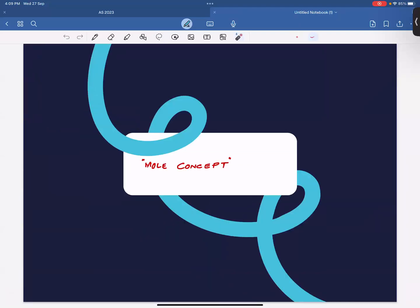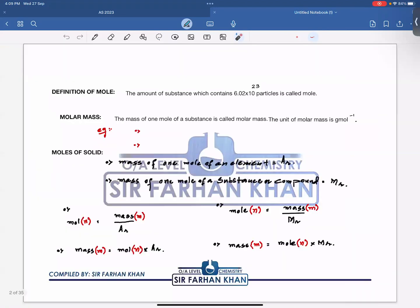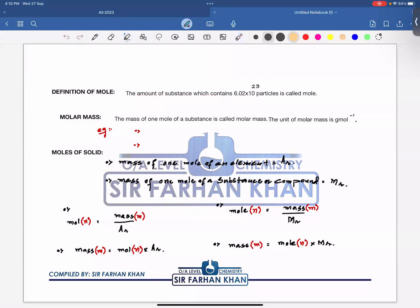Let's start the mole concept — one of the toughest chapters in A-level chemistry. The definition and concept is still the same as in O-levels. The definition of a mole: the amount of substance which contains 6.02 × 10²³ particles is called a mole. This value, 6.02 × 10²³, is known as Avogadro's constant.